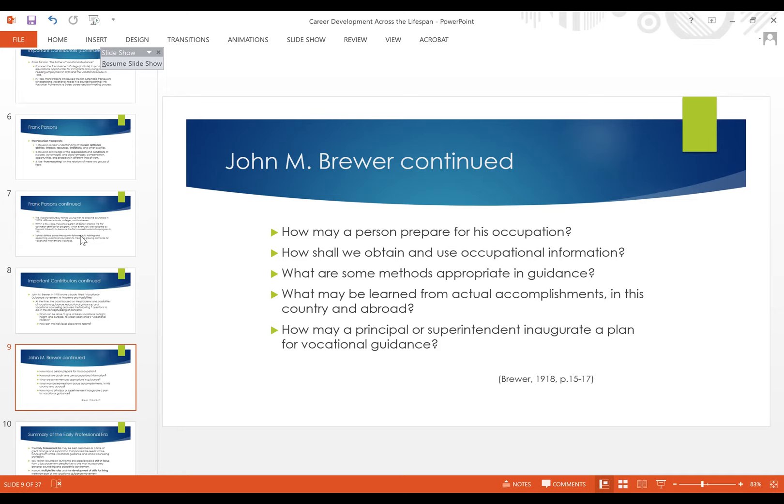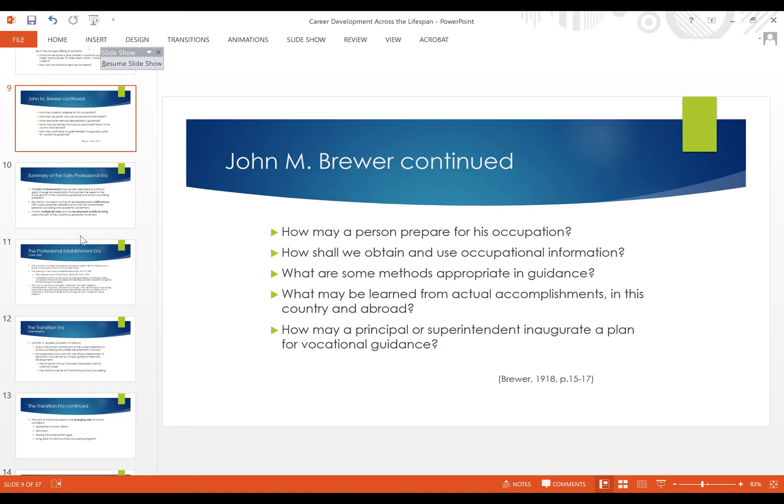The final question from Brewer is how may a principal or superintendent inaugurate a plan for vocational guidance. I was actually at my office yesterday and that was a question we were sitting around a table discussing — plans for implementation. For the last 100 years this has been a constant question that helps hold stakeholders accountable and ensures that what students need is what they are receiving.